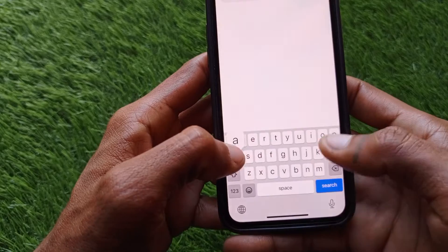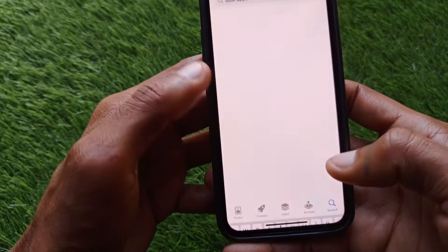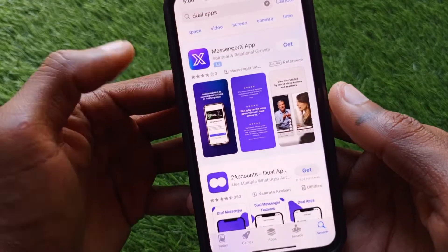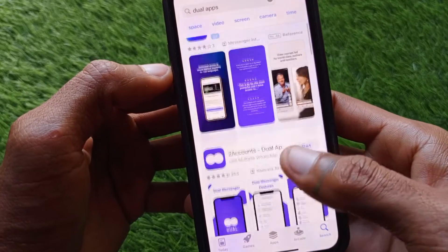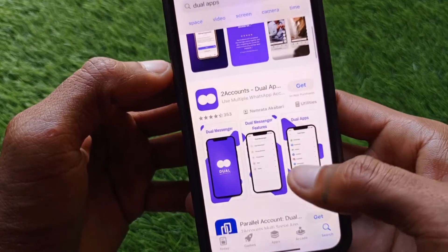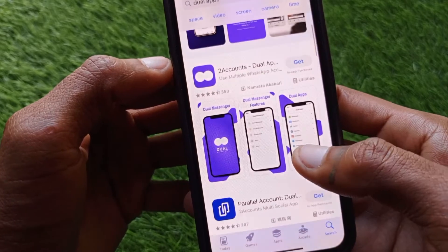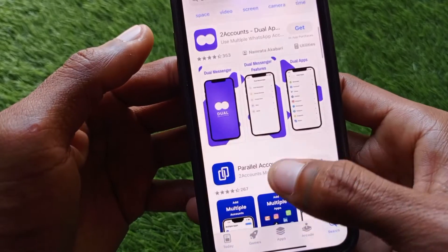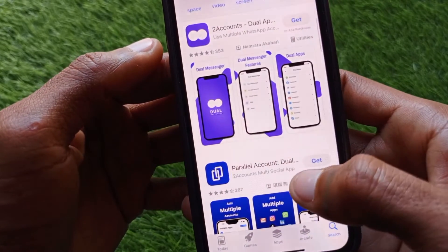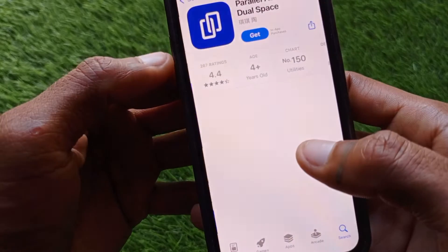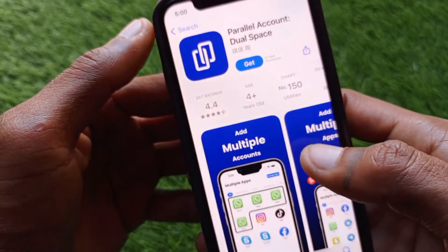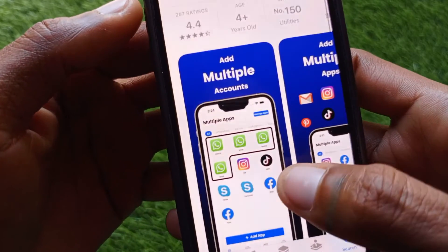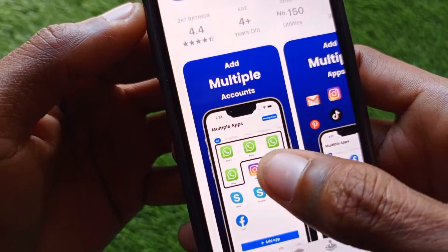In the App Store, search for 'dual apps.' You will see multiple apps here. The first one is 'Website Two Accounts,' and another app is 'Parallel Account.' You can download any one of them and use multiple apps like this.